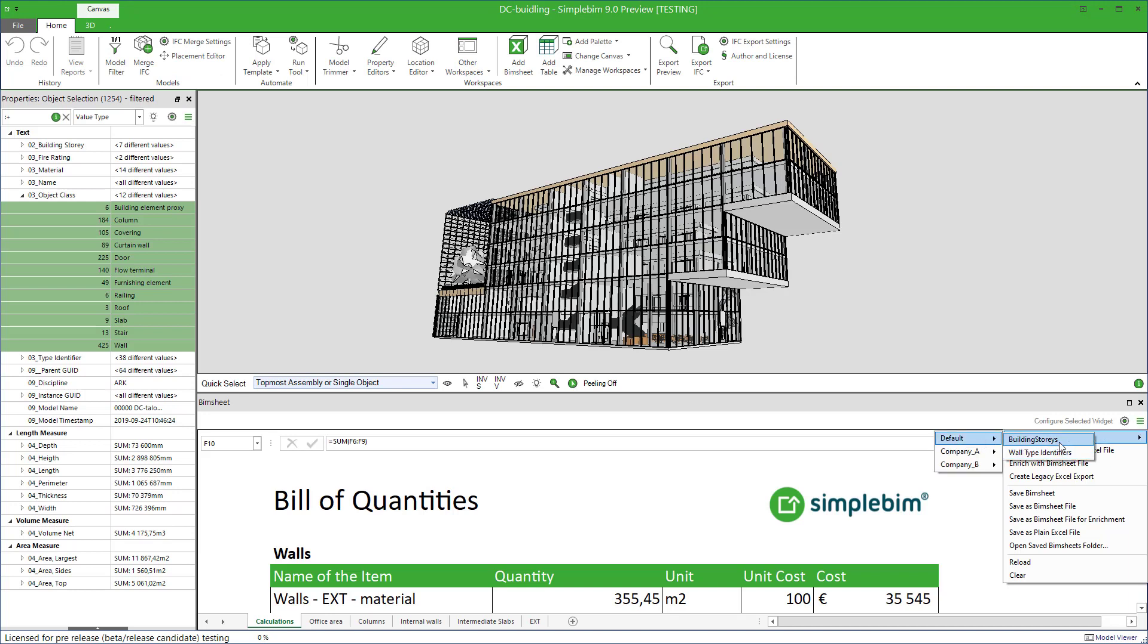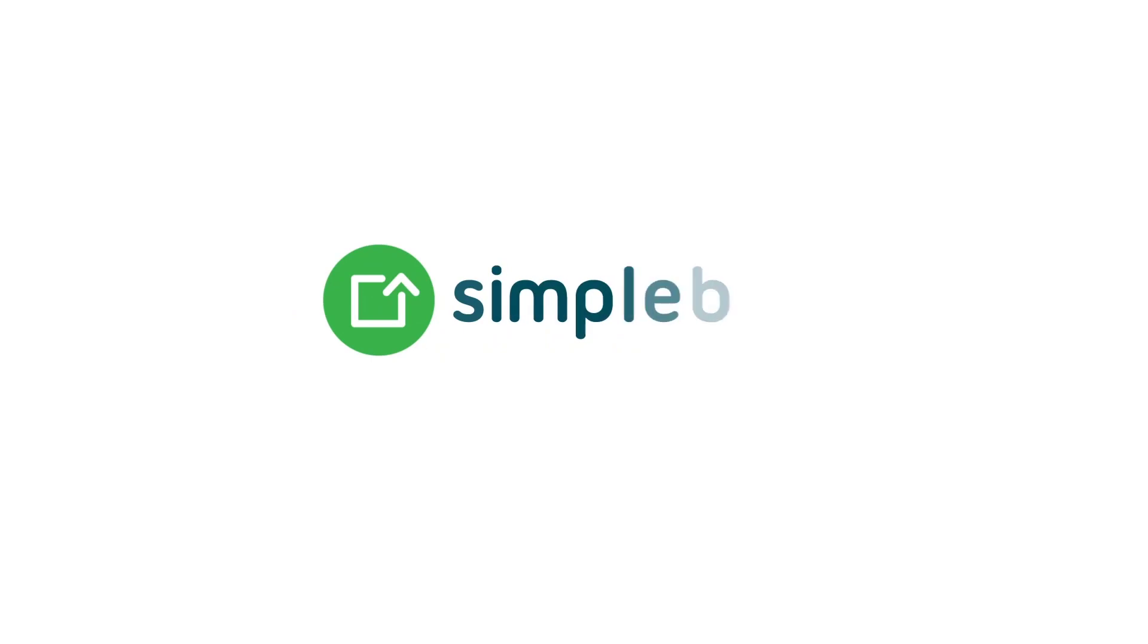In this tutorial, you learned how to save, open, manage and share your BIMsheets. Thank you for watching. See you next time.